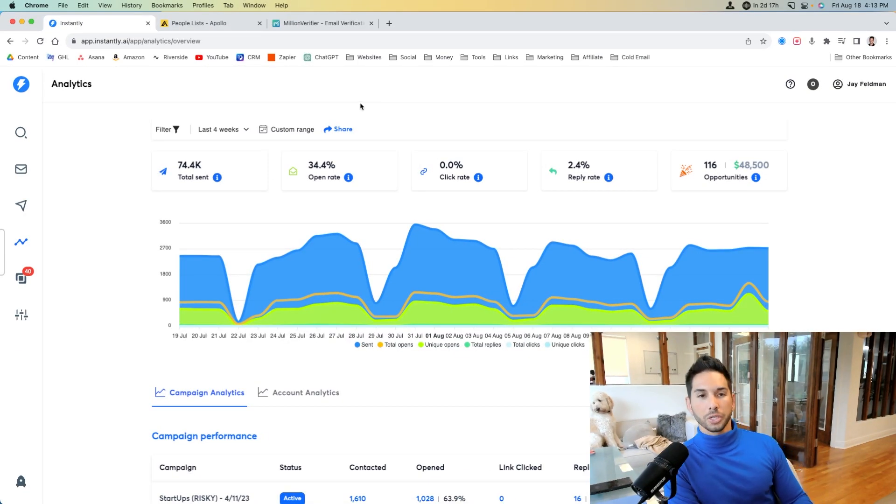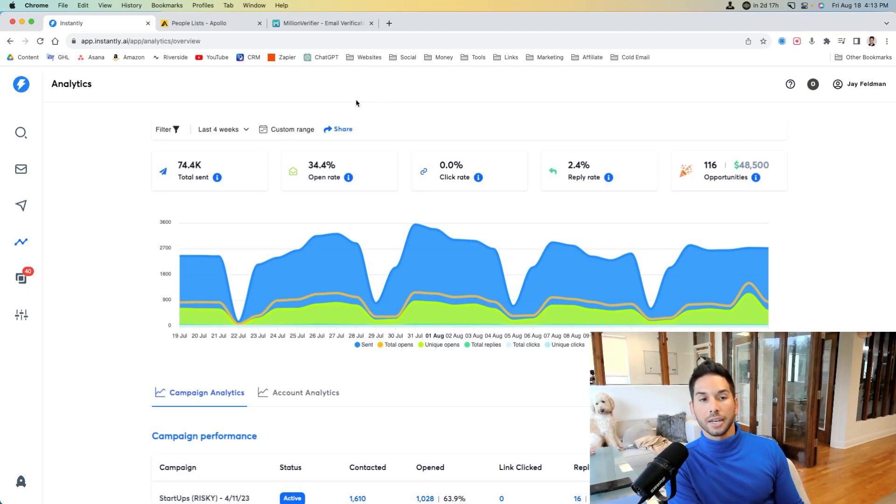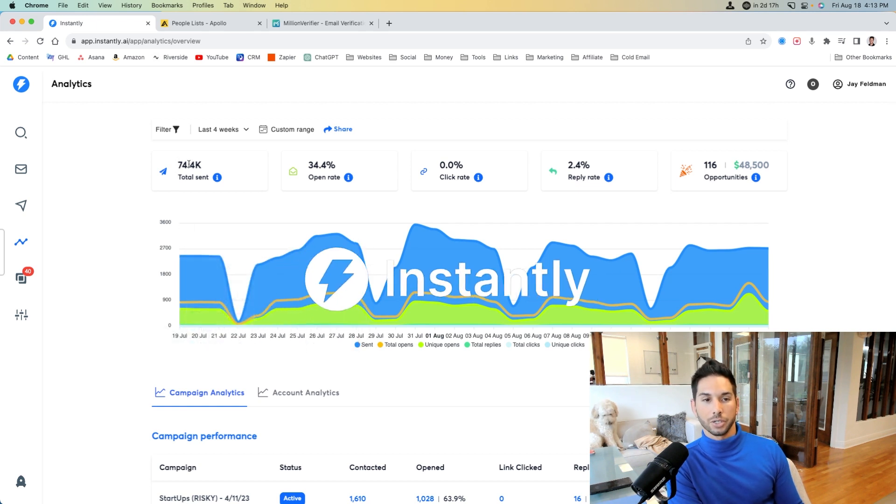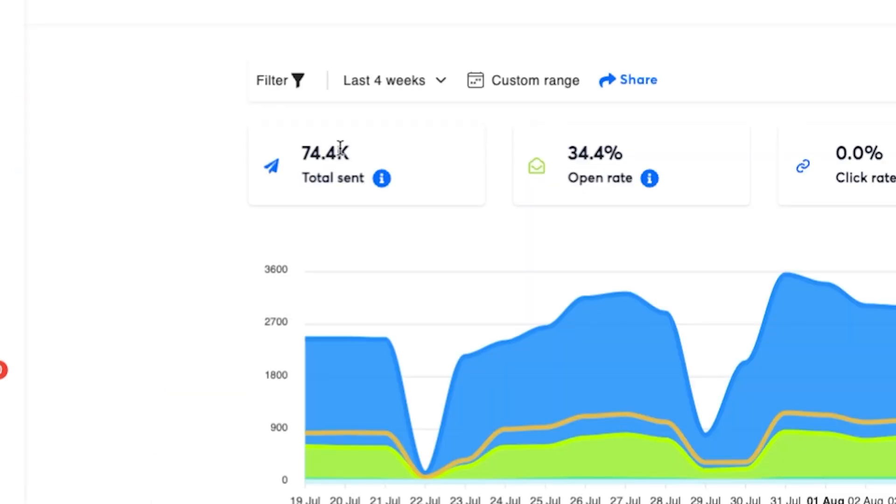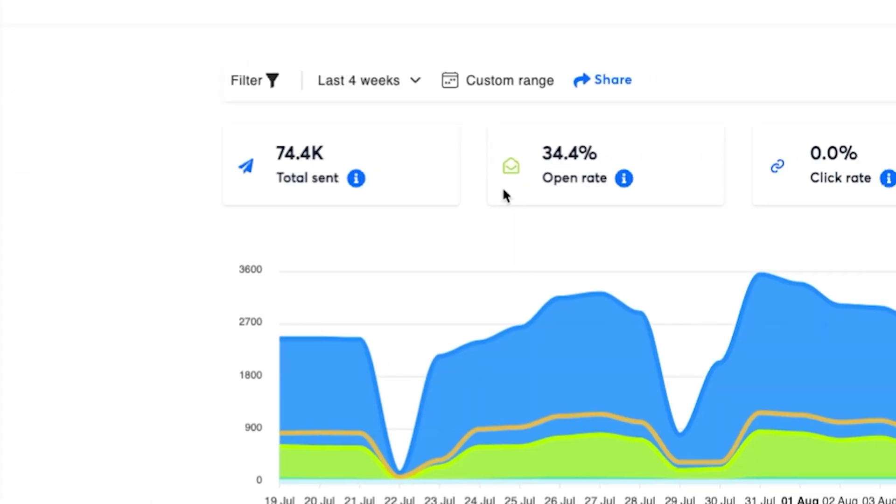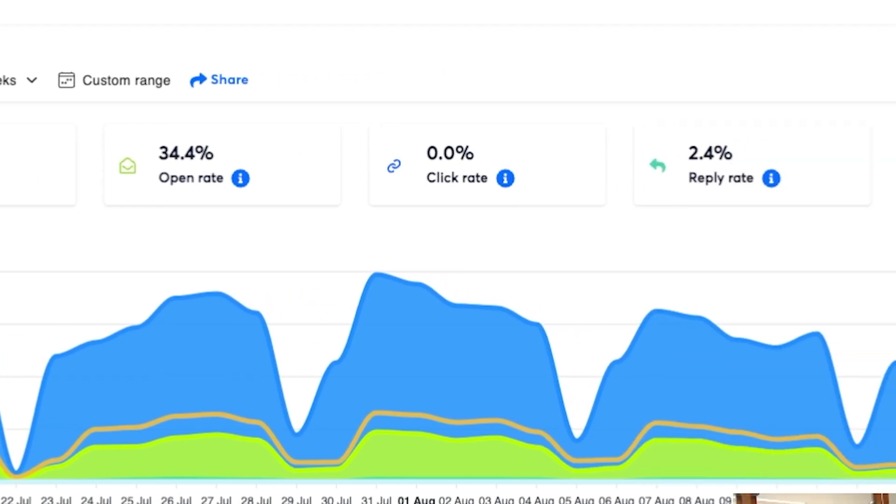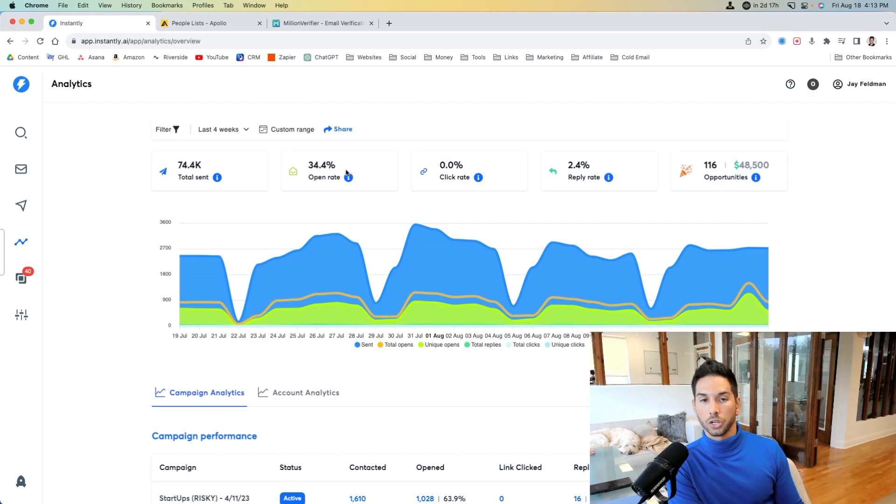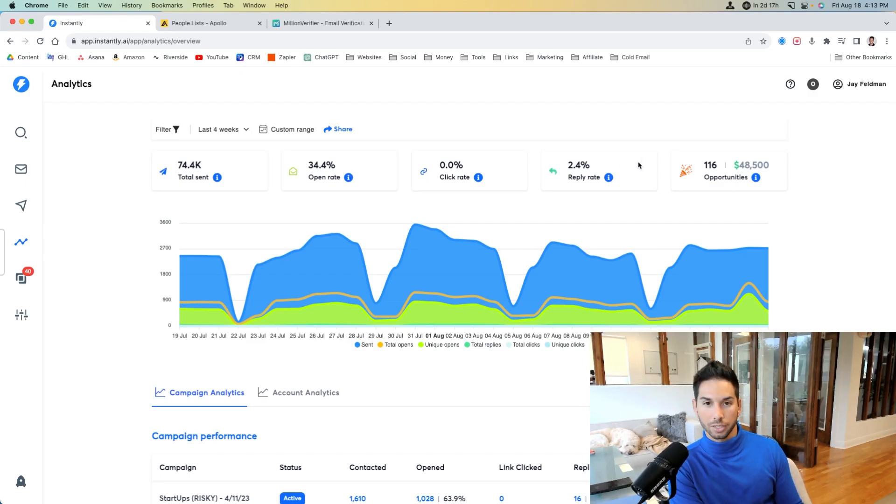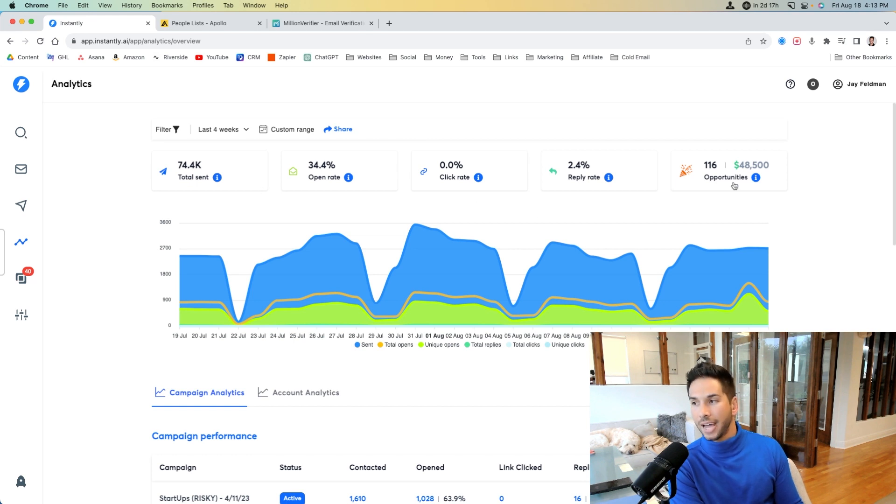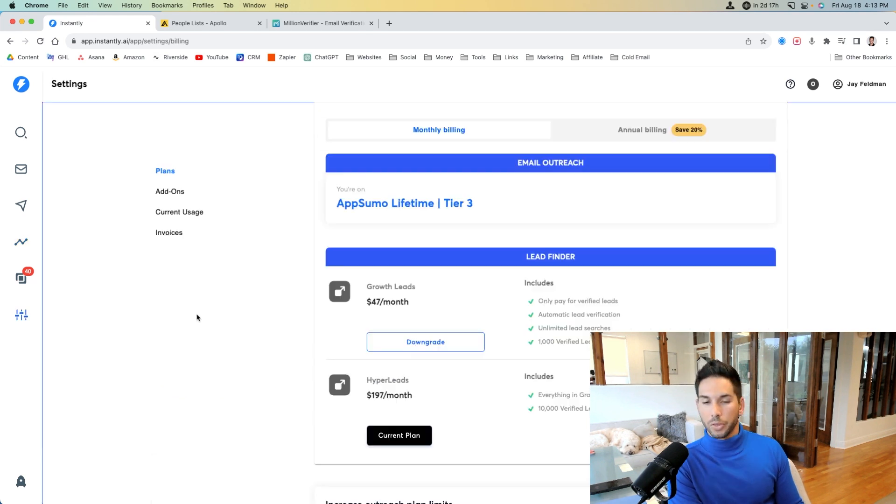So the tool that we use for warming our emails and sending emails is actually Instantly. And here you can see 74.4 thousand emails sent over the last four weeks. All of the other numbers you can ignore. We turn off all tracking after we know a campaign is working. So these numbers will look much lower than they actually are.